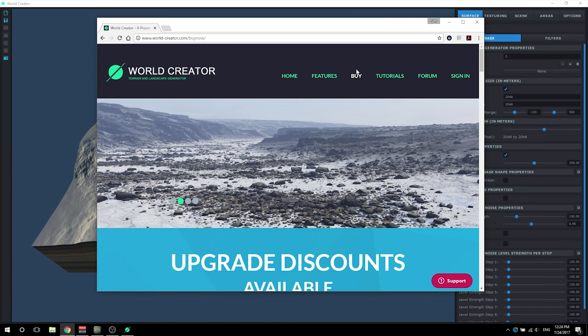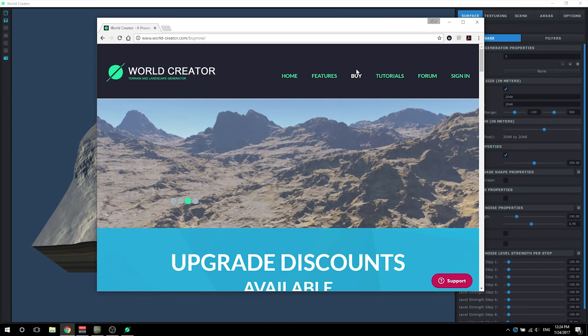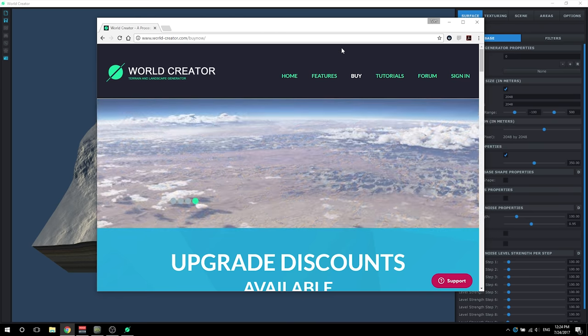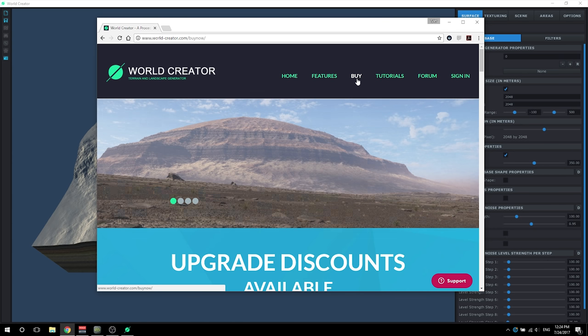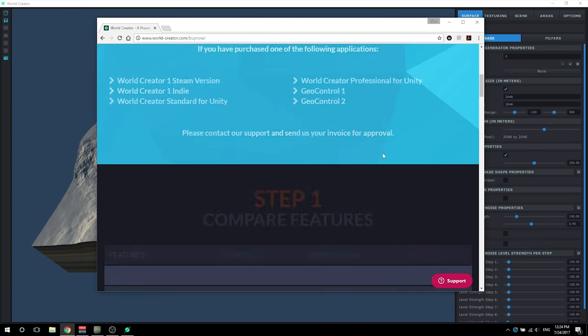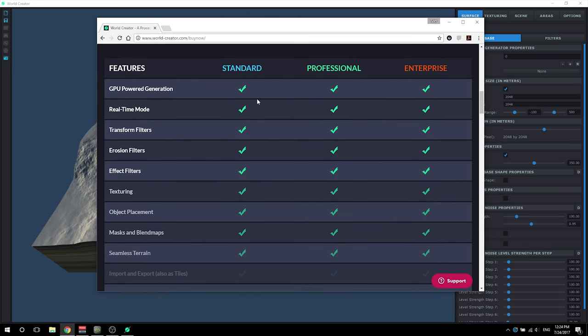If by chance you have just the standard version, no worries, as much of the same practices you will learn here should apply to the standard version as well. If you don't know the differences between the professional and the standard version, just make sure you go and click on buy, scroll down and you can see standard, professional, and enterprise.